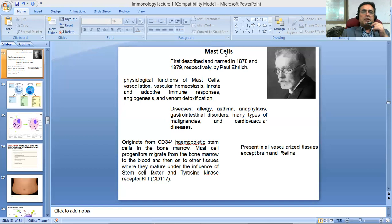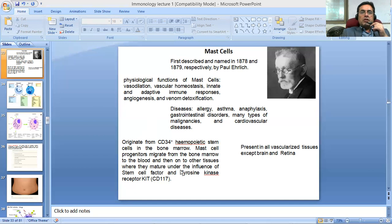If you look at the origin of the mast cells — where these cells are produced in our body — they originate from the CD34-positive hematopoietic stem cells in the bone marrow. These mast cell progenitors then migrate from the bone marrow to the blood and onto other tissues, where they mature under the influence of stem cell factor and tyrosine kinase receptor KIT, which is also known as CD117.